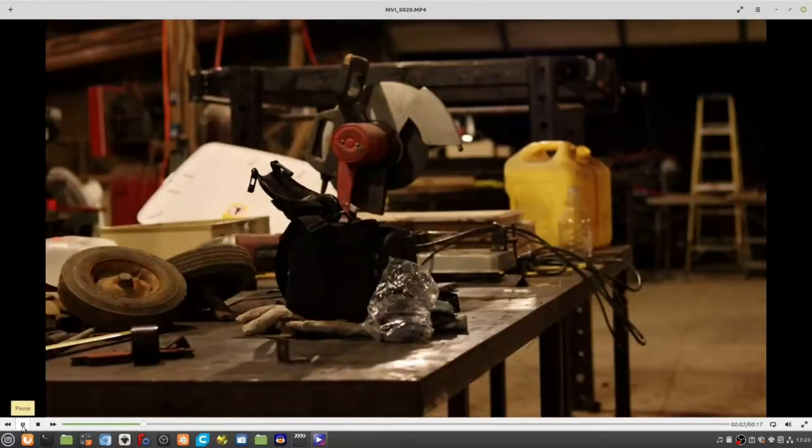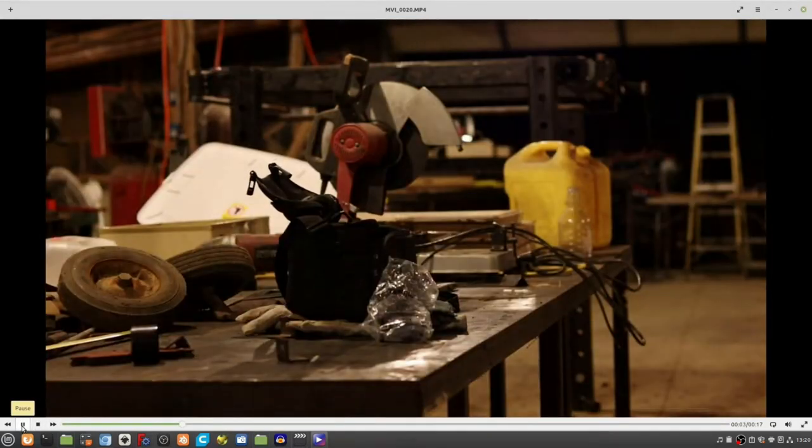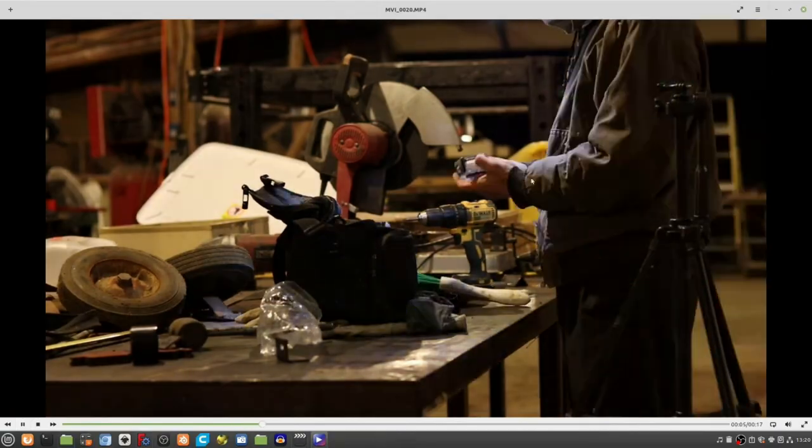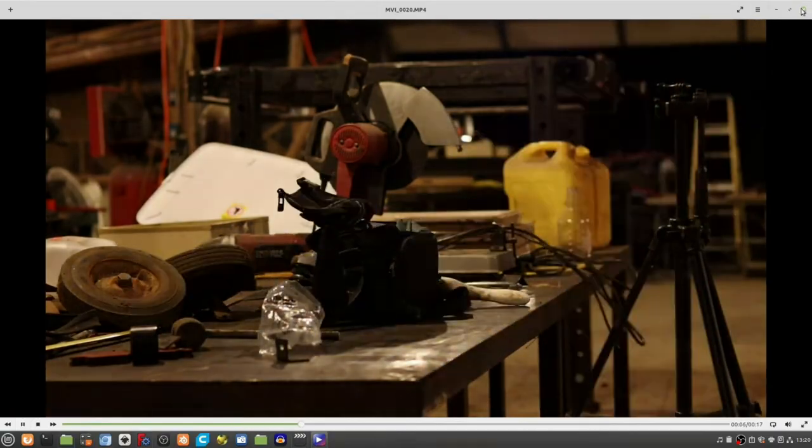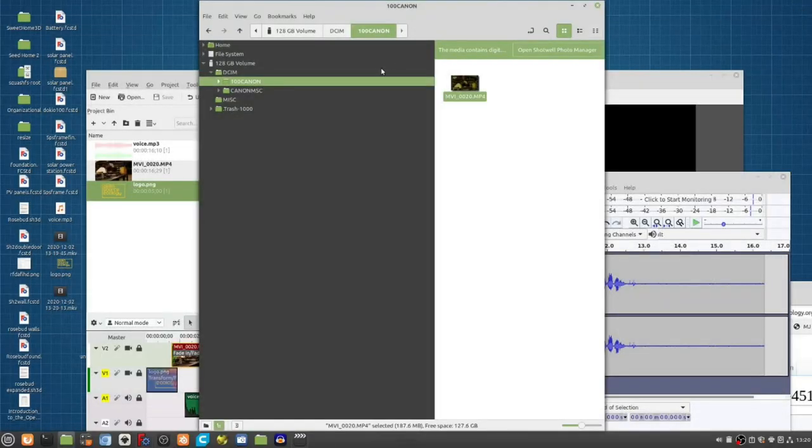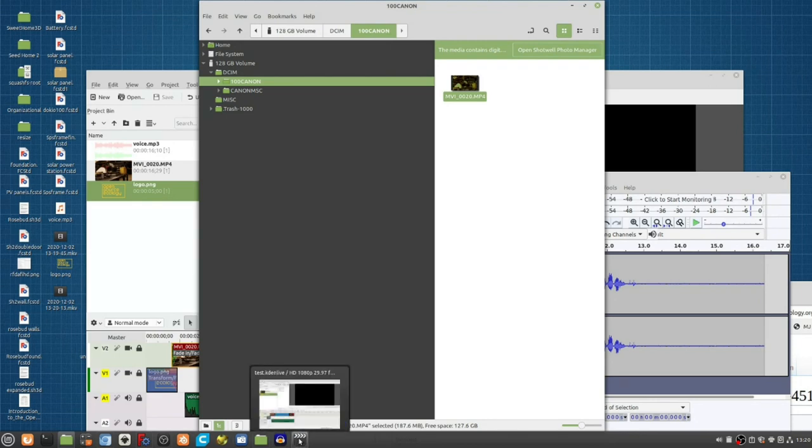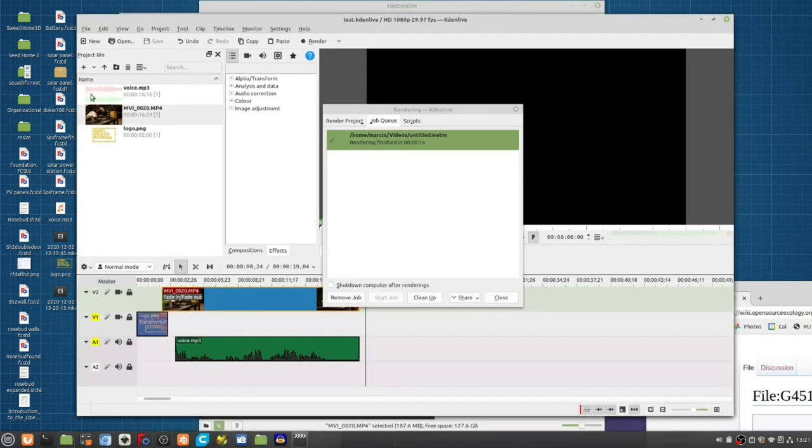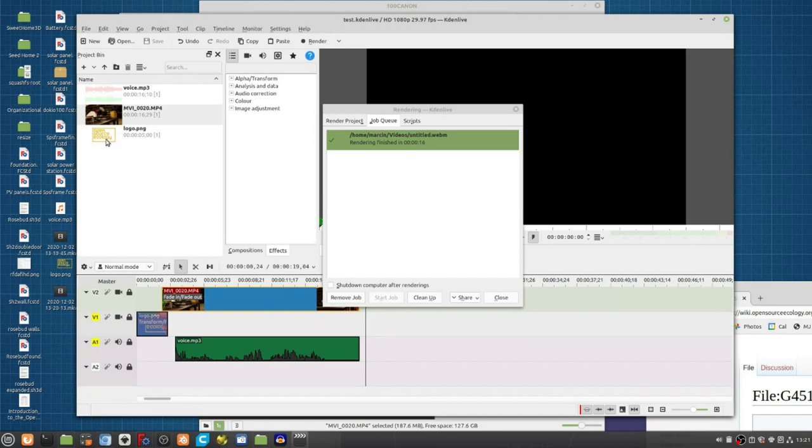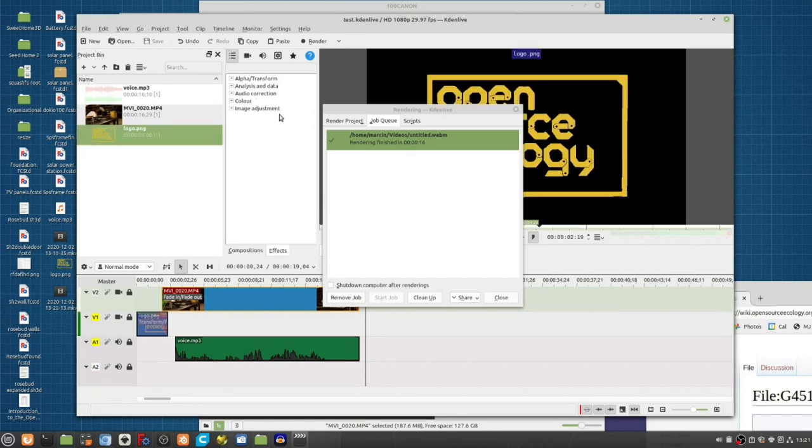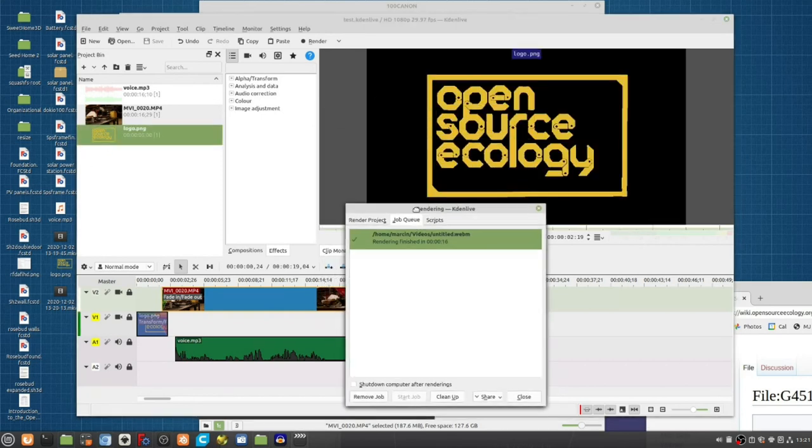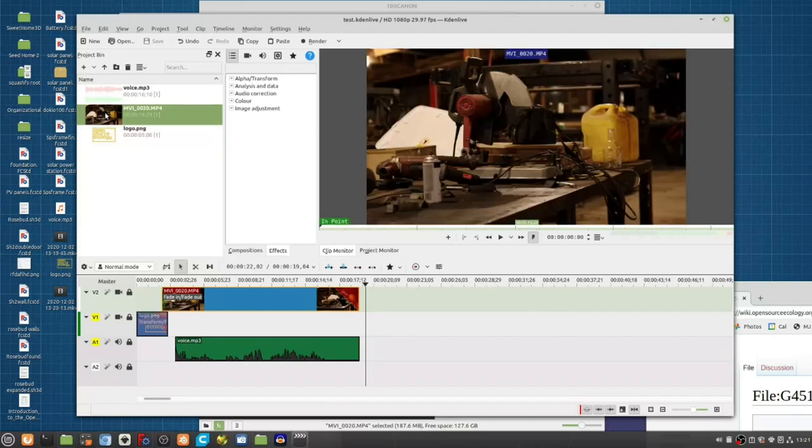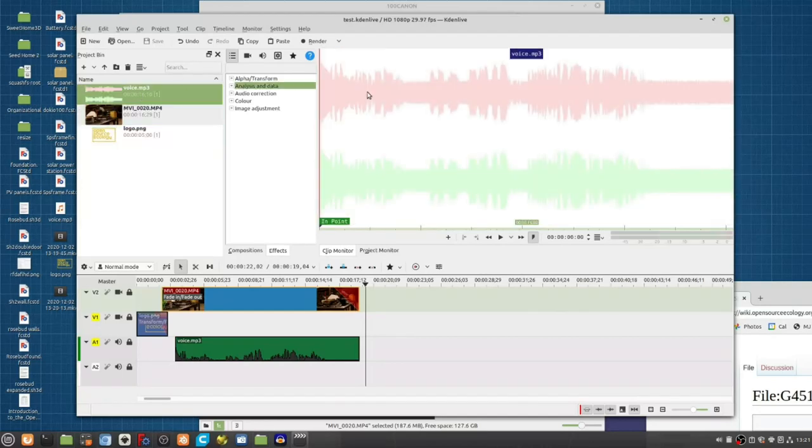You could see that nice depth of field and all this. So we start with that. The tool of choice here, we've got Kdenlive. Kdenlive is right here, so I put in my Open Source Ecology intro screen. There's the video here and the voiceover.